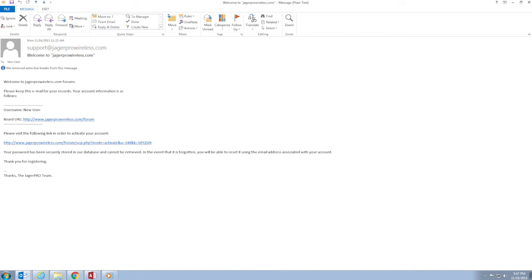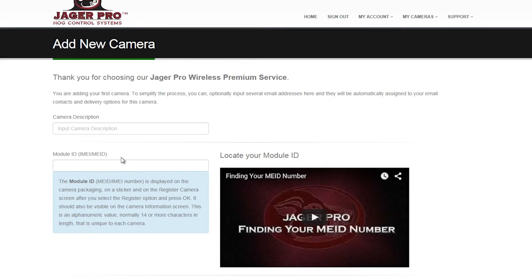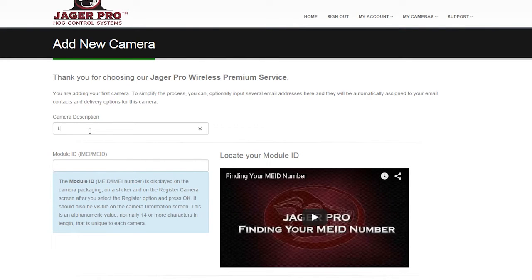Once you click submit, you should receive an email to confirm. Once you confirm your email, sign in. It will take you to the add new camera page. Input the camera description. Name your camera. This is very important if you are using multiple cameras.